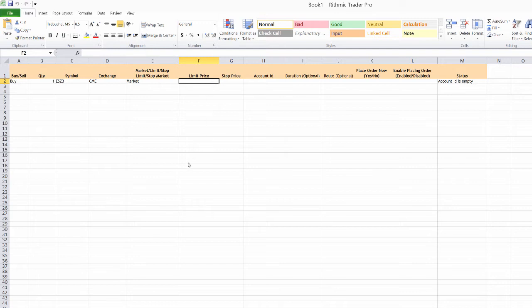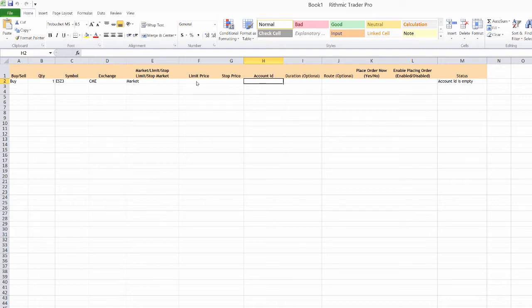Since I am using a market order, I don't need to enter in a limit or a stop price. But of course, if you were using a limit or stop order, you need to populate those fields. You can see the next one is account ID is empty. It knows that I don't need to enter in the limit or the stop price. So I'm going to enter in my account ID.